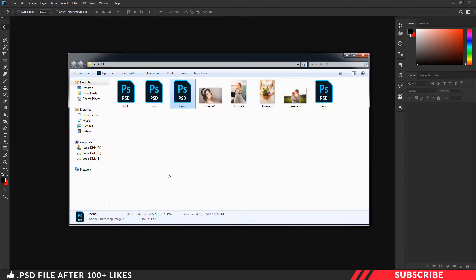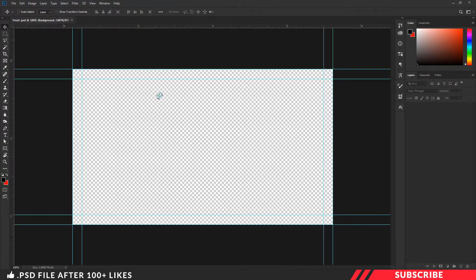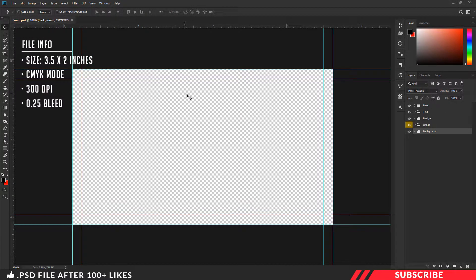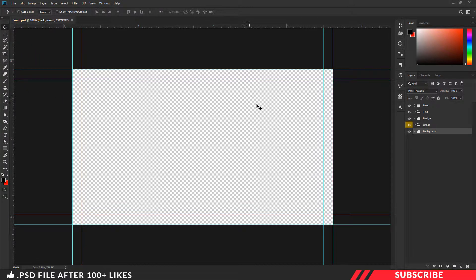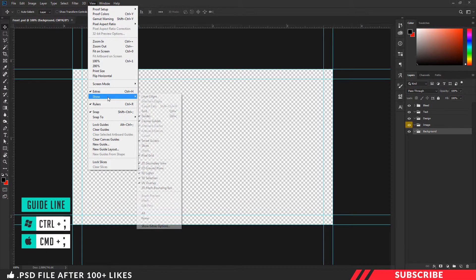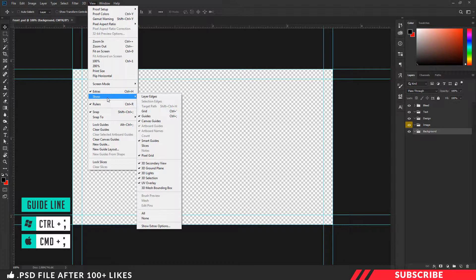First, go to the folder you downloaded. There you will see a PSD file — open that file inside Photoshop. This is our business card front side. The file is standard business card size, and from the layers panel, guidelines and everything is ready for design. You can straight away start designing it. If you don't see the guidelines, go to View, click Show, and enable Guides.